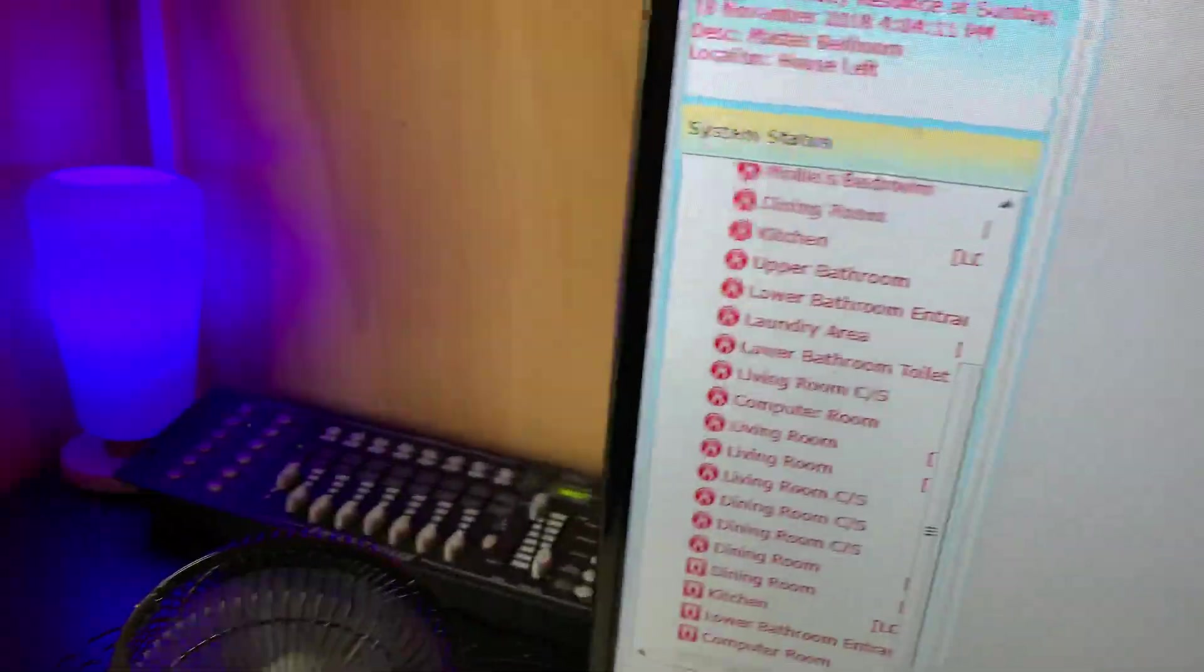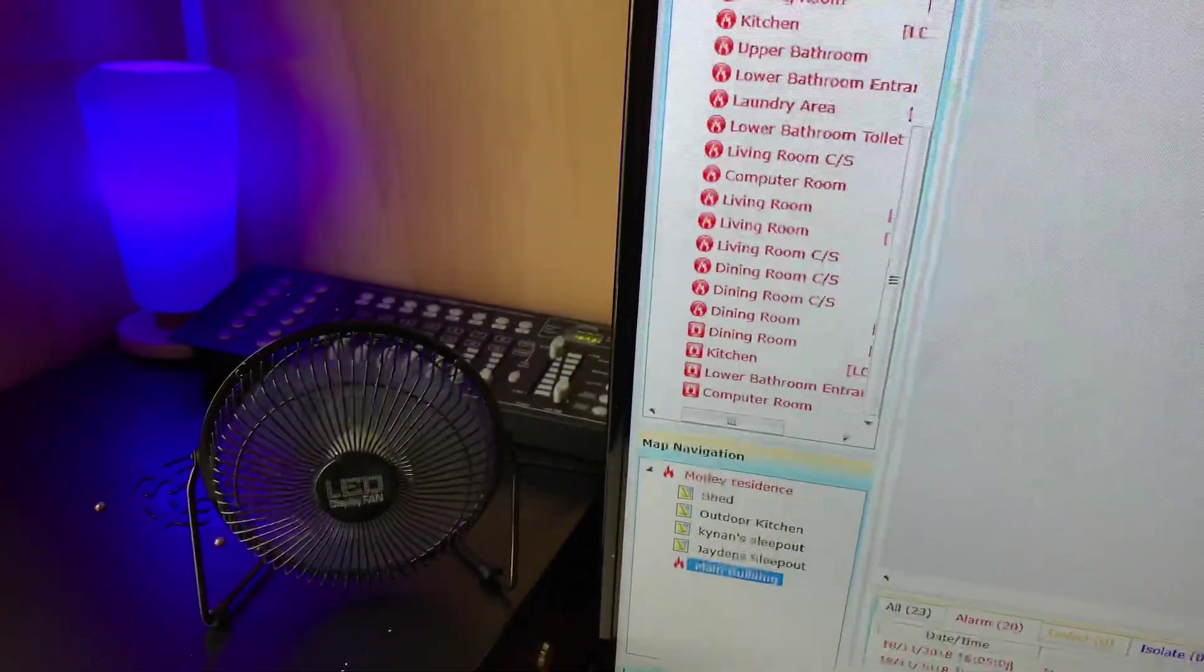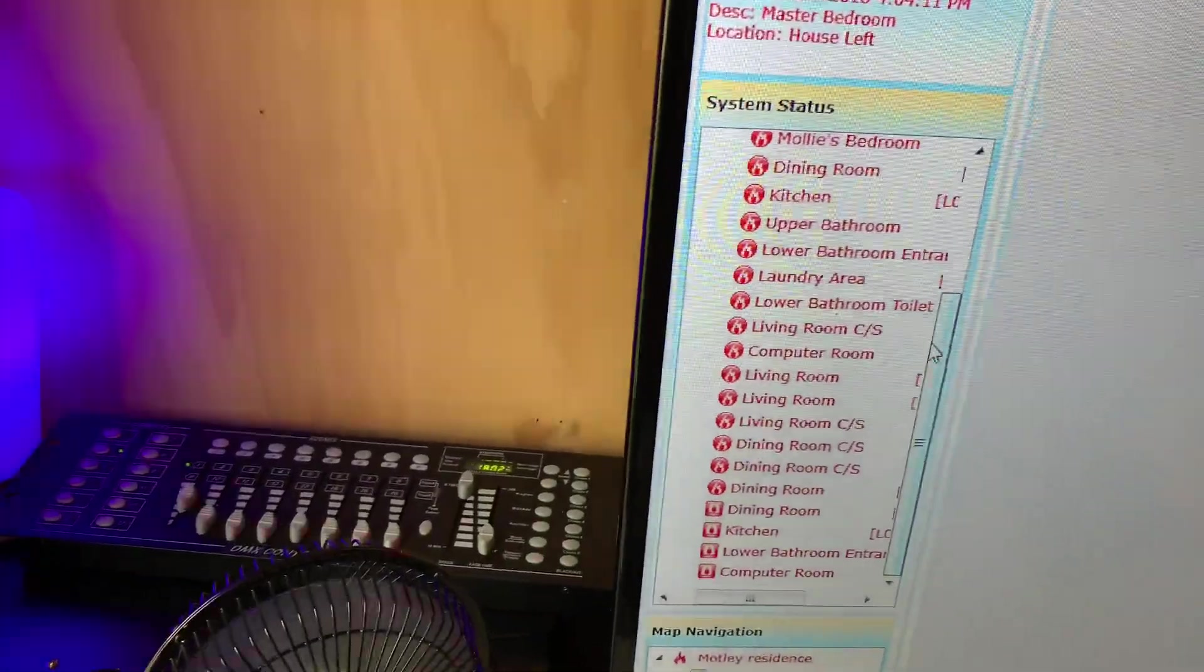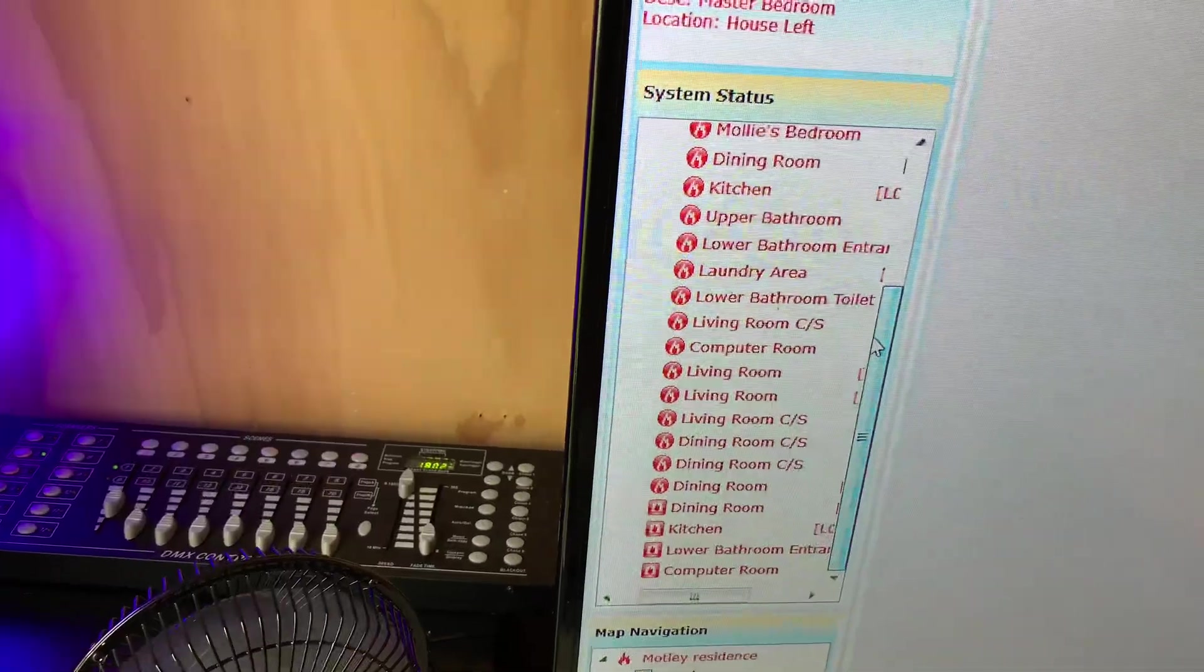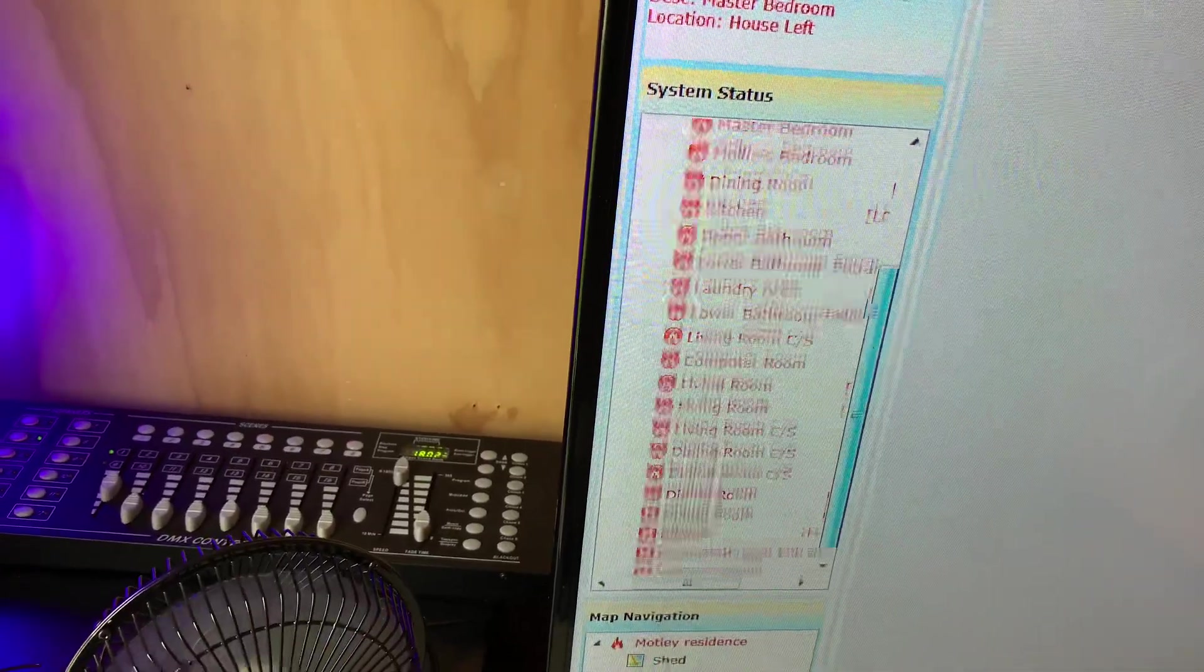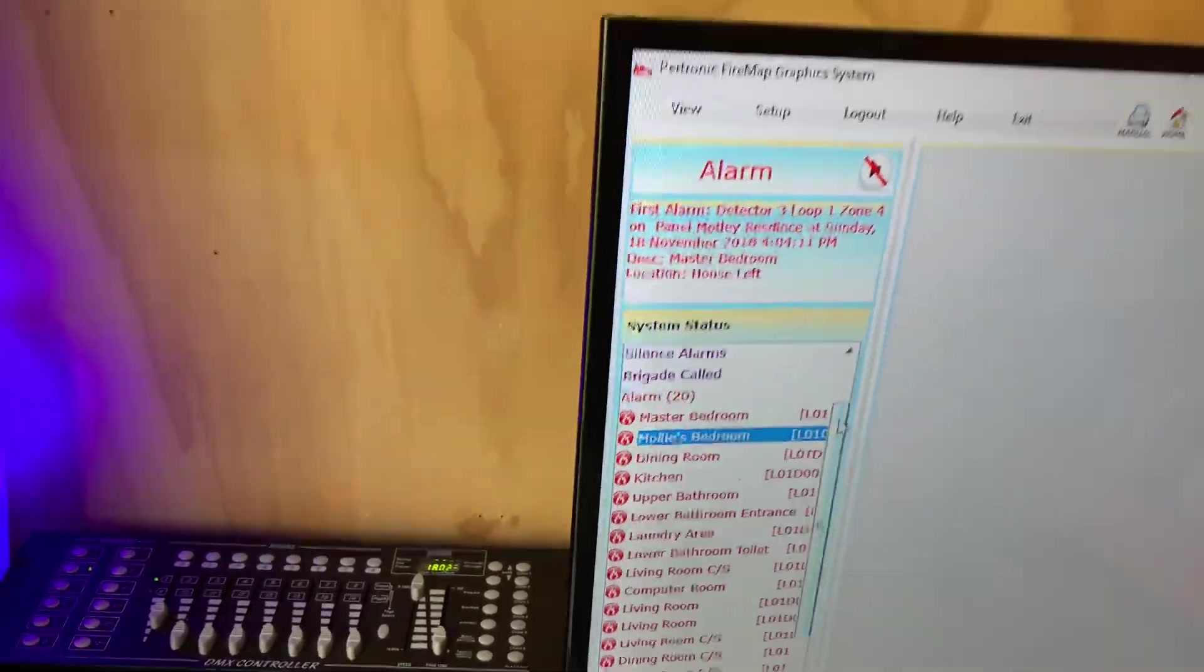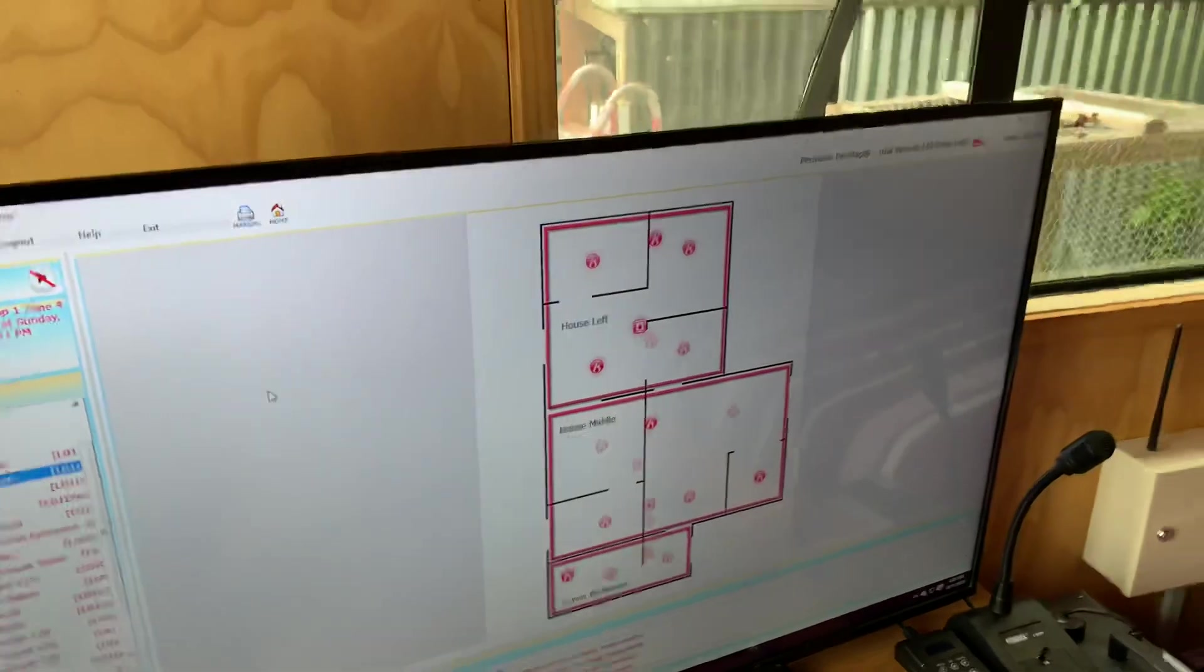I think we've got twenty alarms now, do we? If you scroll up on that one, does it say twenty? Yep, twenty alarms. So we've managed to set all of them in the house off.